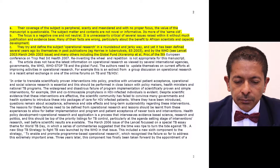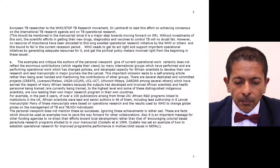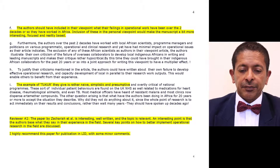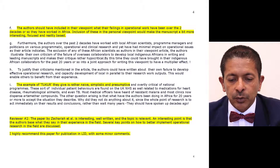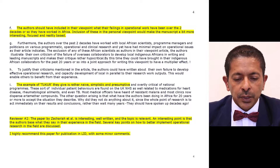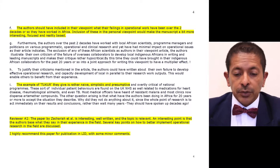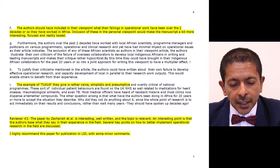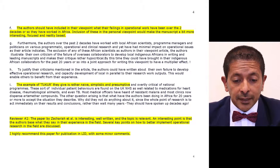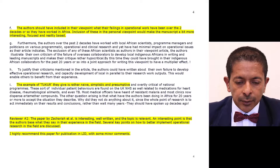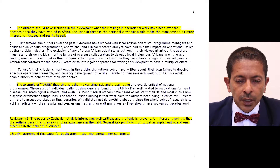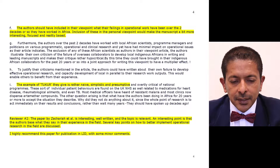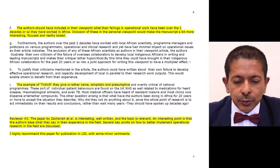Going further down to page four, reviewer one states: 'The authors should have included in their viewpoints what their failings in operational research have been over the past two decades or so that they have worked in Africa. Inclusion of these in the personal viewpoint would make the manuscript a bit more interesting, focused and reality-based.' We found that a very good comment and took it on board. Further down on the same page: 'The example of Tukur they gave us is rather naive, simplistic and presumptive' — and the review is quite extensive as you can see.